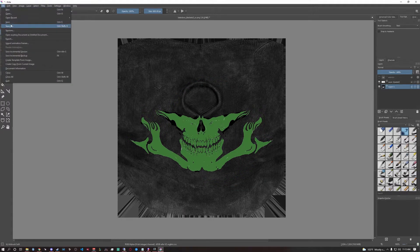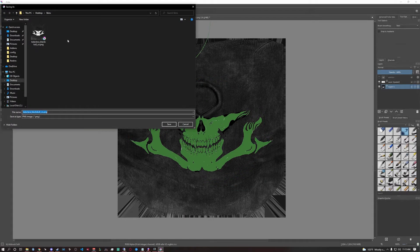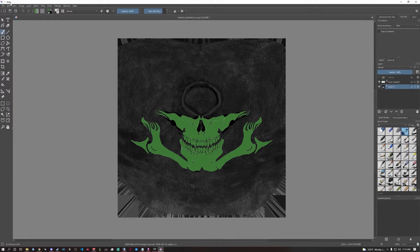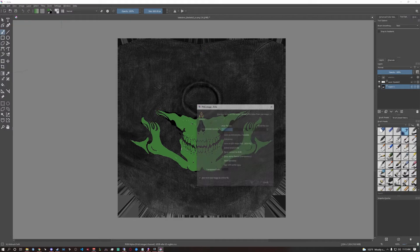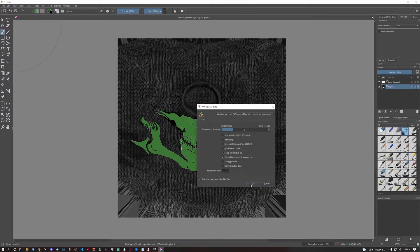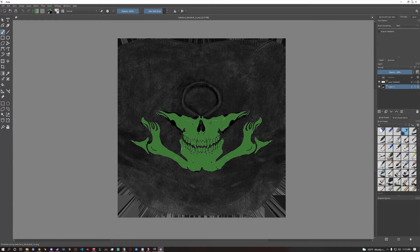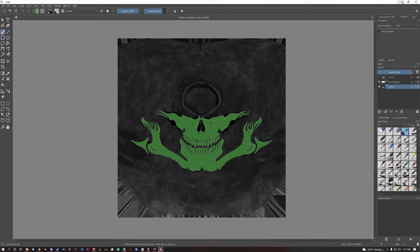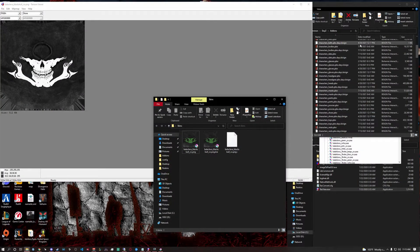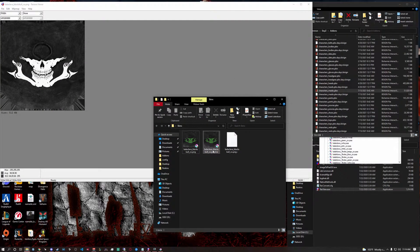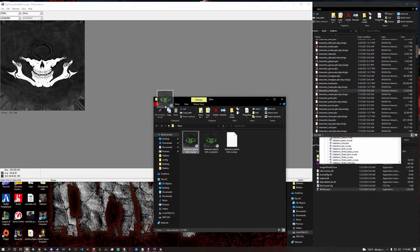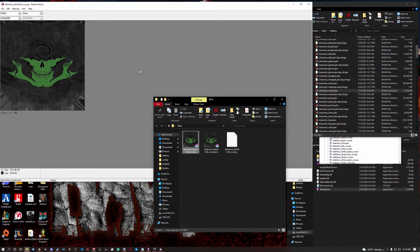But for the sake of this, save as or actually you can just save it. You have to save as. Hit save. Hit OK. Minimize.